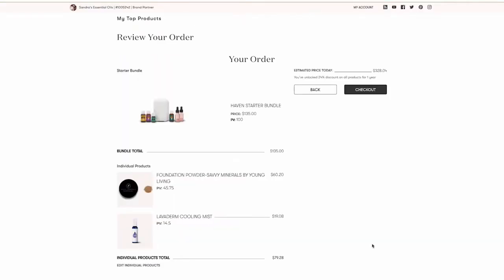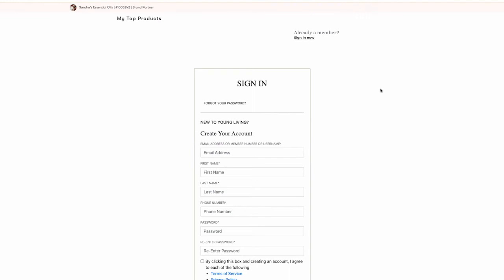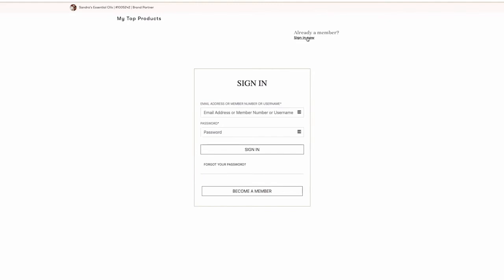Here, your customer will review their order before clicking Checkout. At checkout, they will be prompted to log in to their account or create a new Young Living customer account. From there, they will be able to checkout and purchase their bundle. We'll go over the checkout process in just a bit.